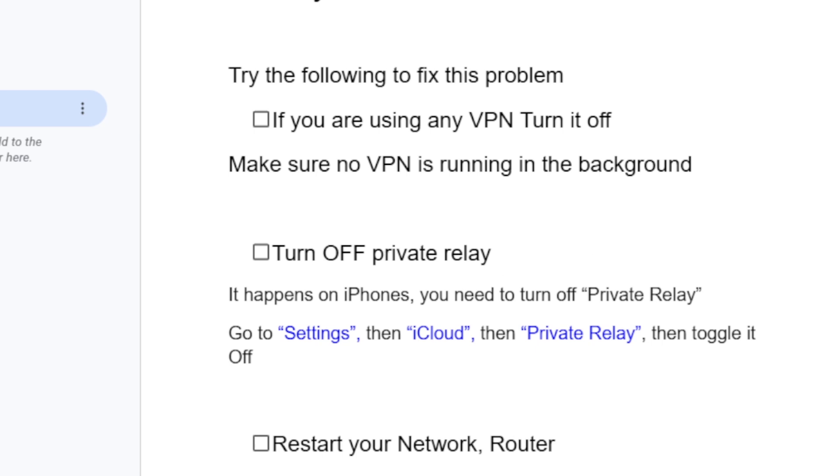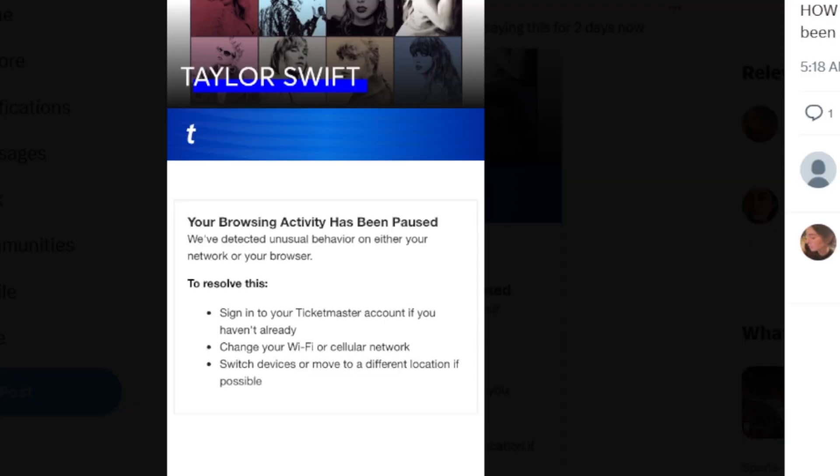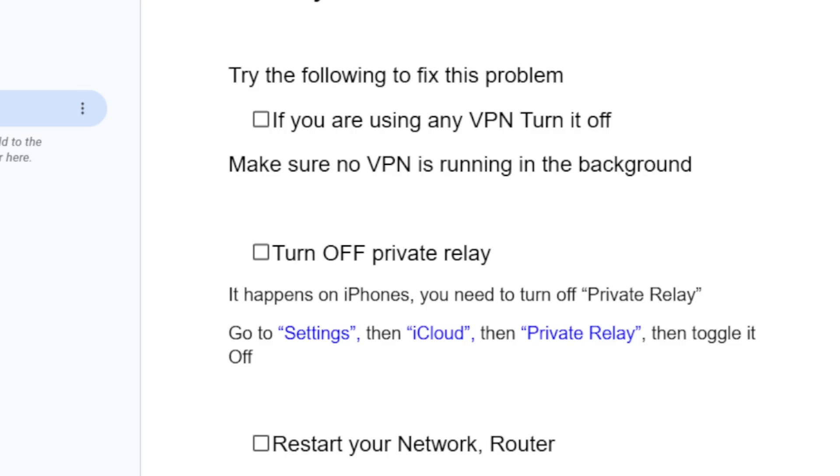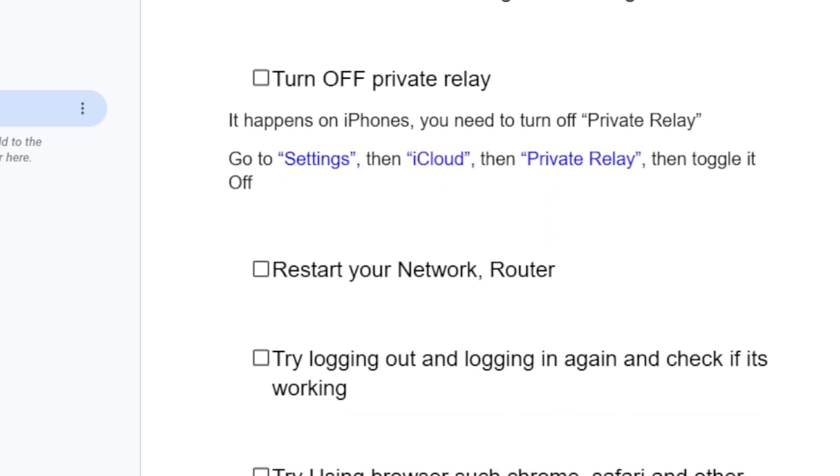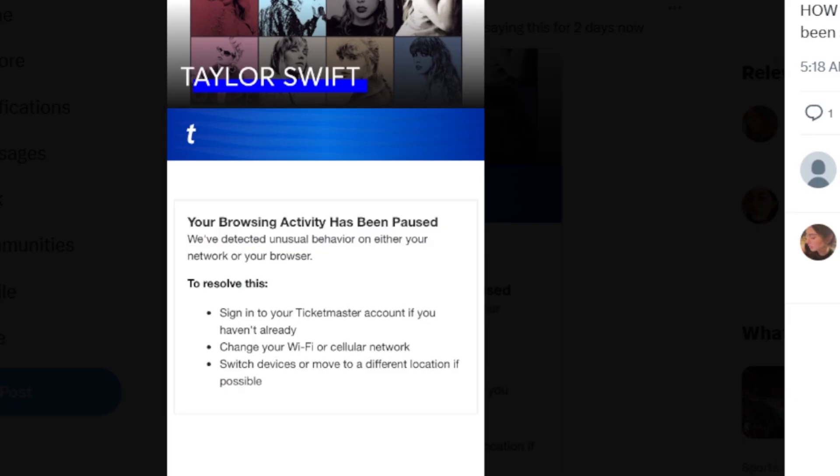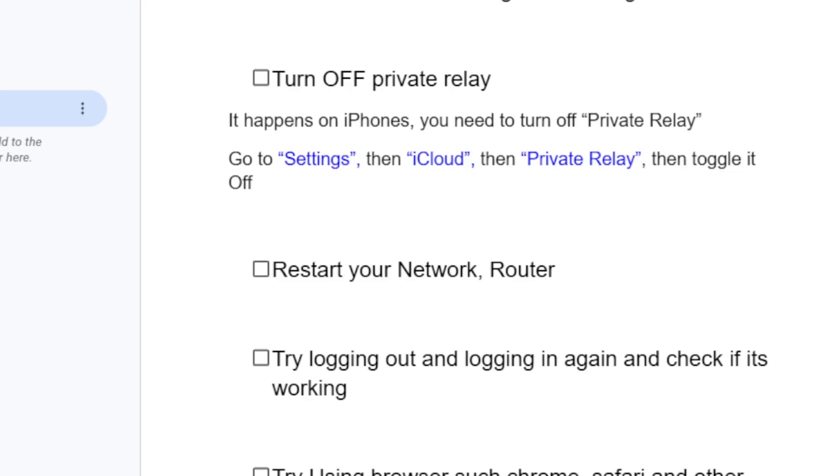If you're still facing the same message even though you have followed all the steps correctly, restart your network or router. You can try to turn off your Wi-Fi, then turn it back on, and restart your network or router to see if it can help you fix this problem.